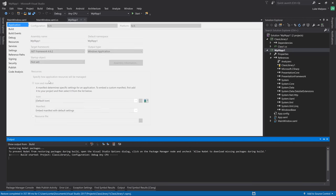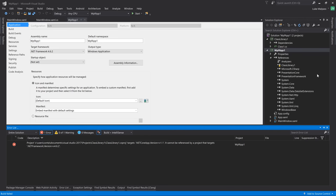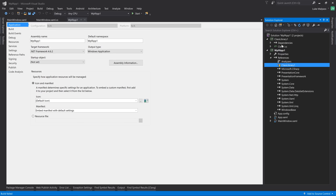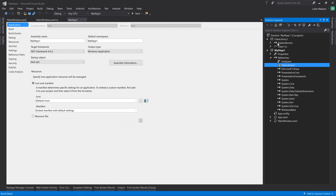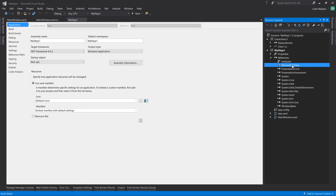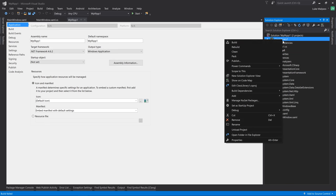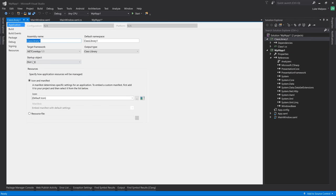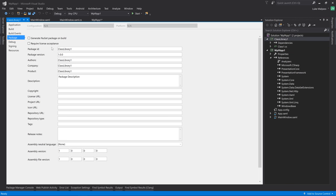Now even though you can reference it, what you can't do is reference it directly. You can't reference this project here, which is slightly annoying. But what you can do is reference a NuGet package. So first let's just delete that reference. And now what you do in the .NET Core project, is if you go to Package here, you want to generate a NuGet package on build.